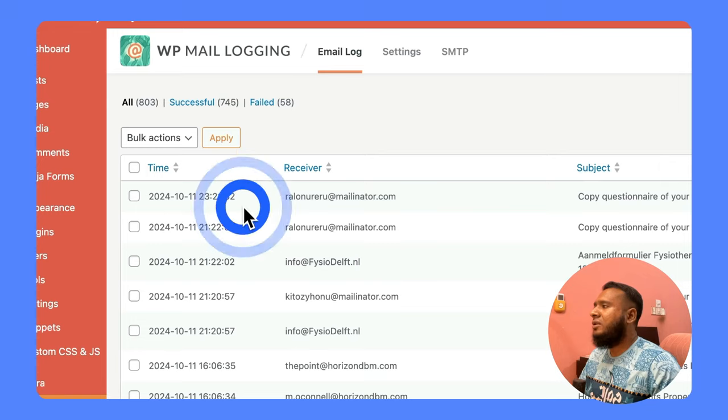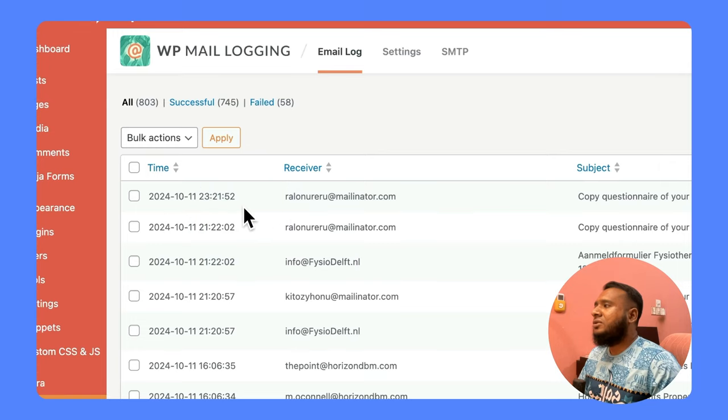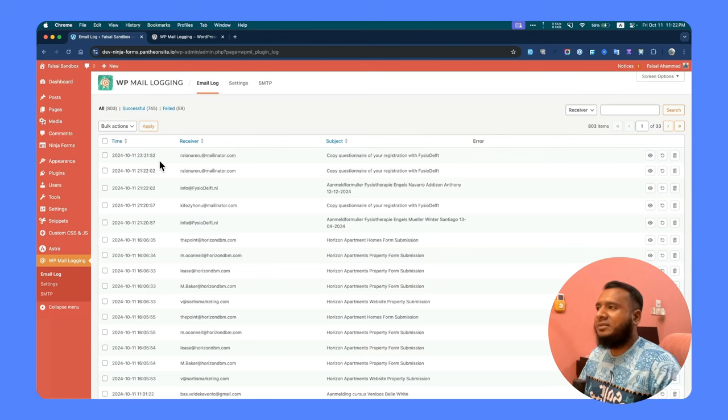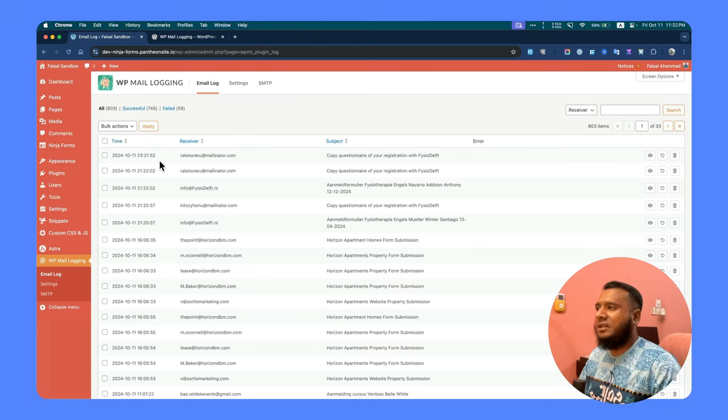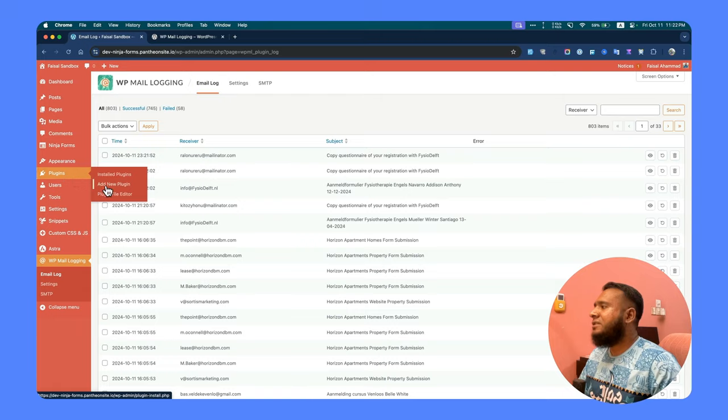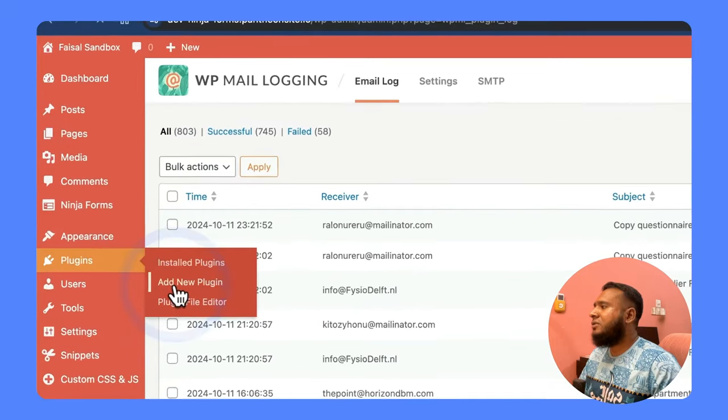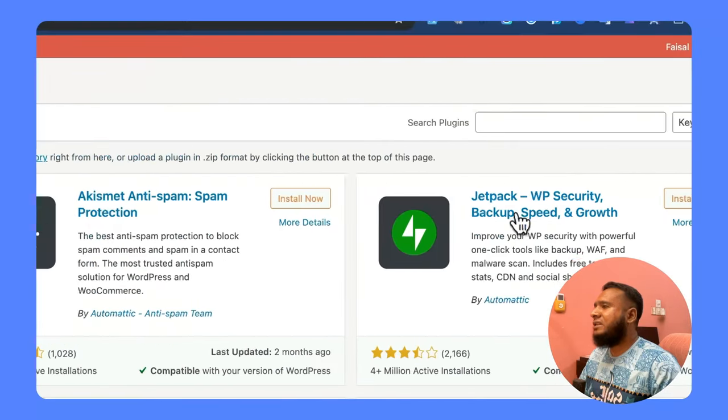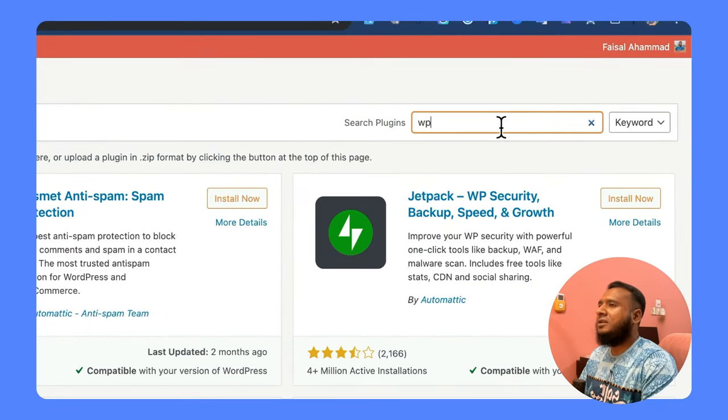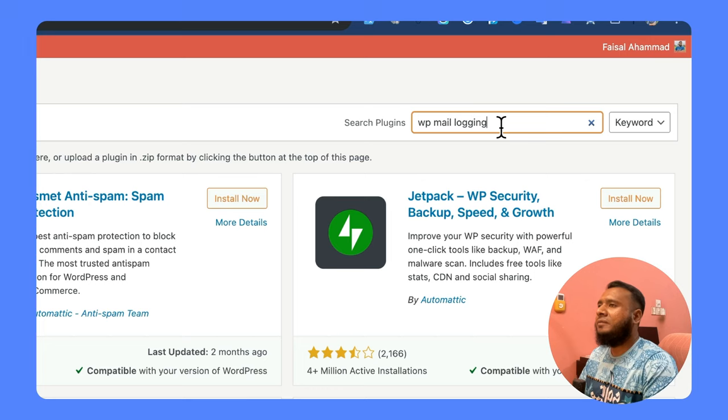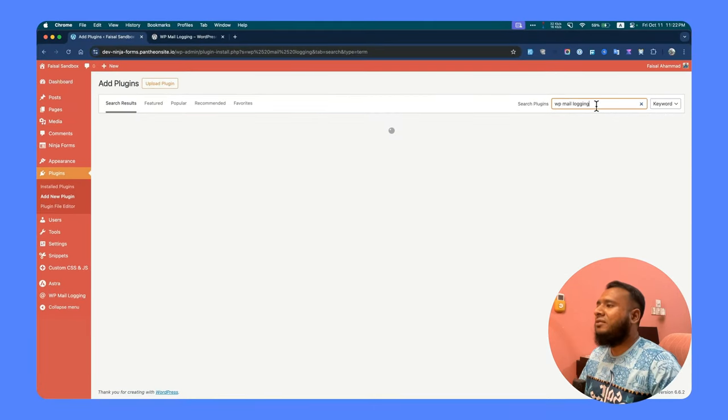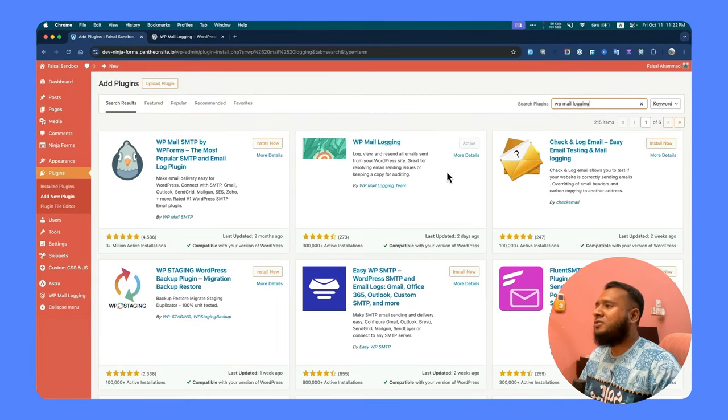You see this has been triggered just now. So this will ensure all emails are under one place and you will not lose anything.